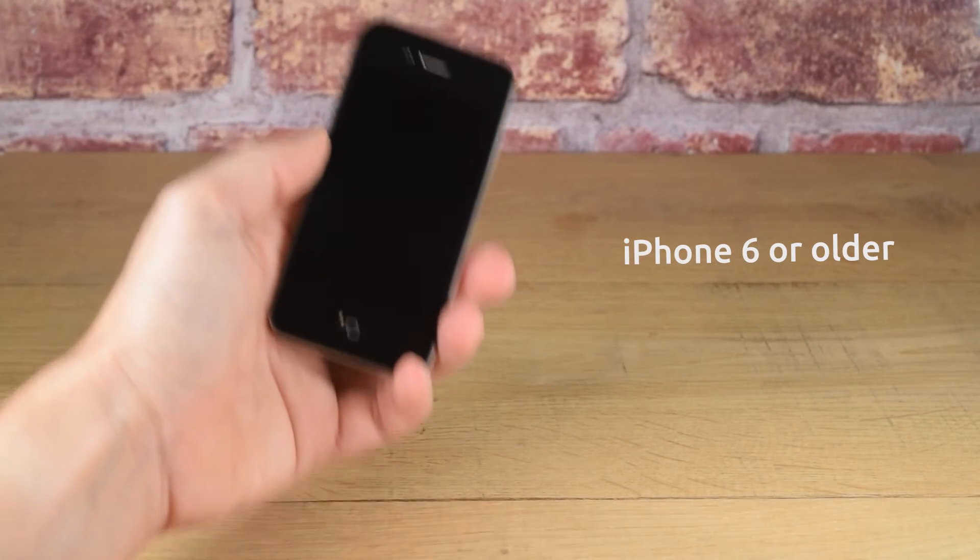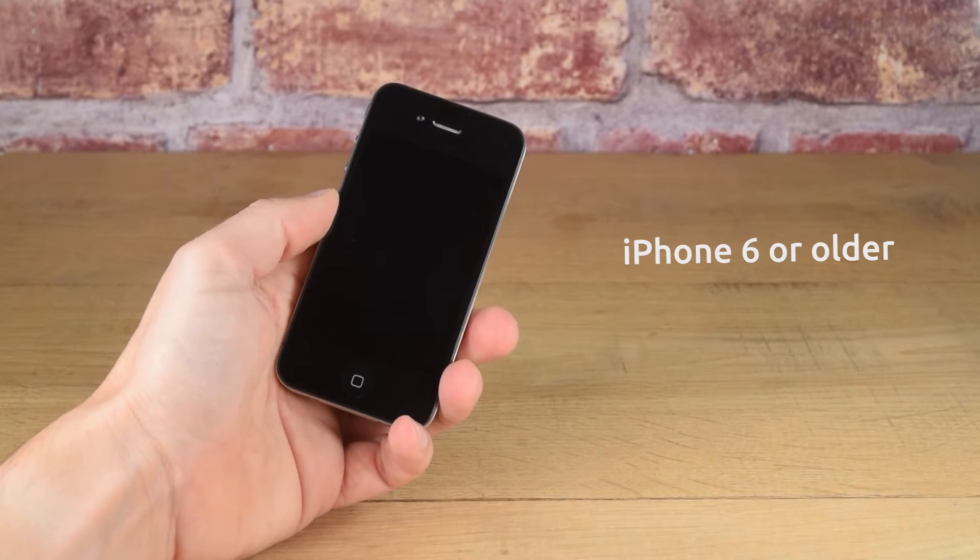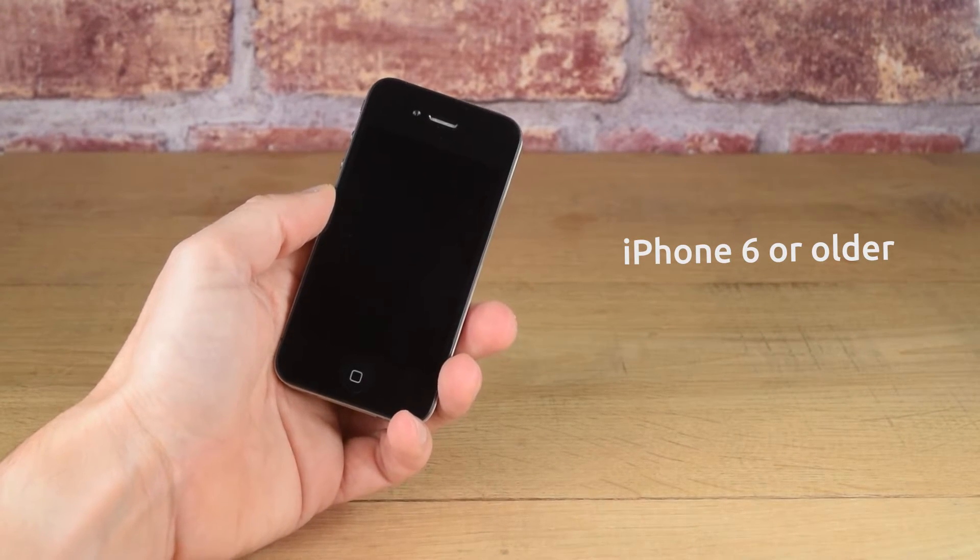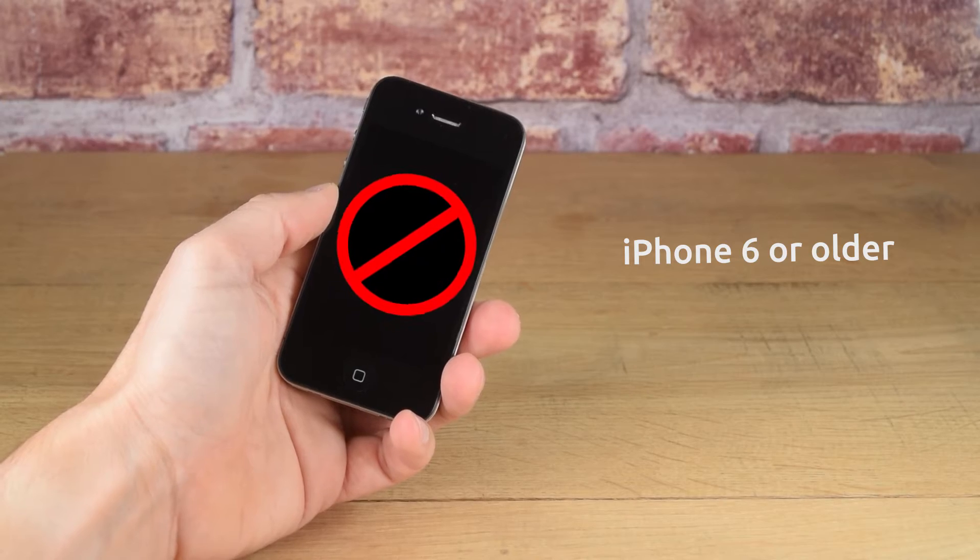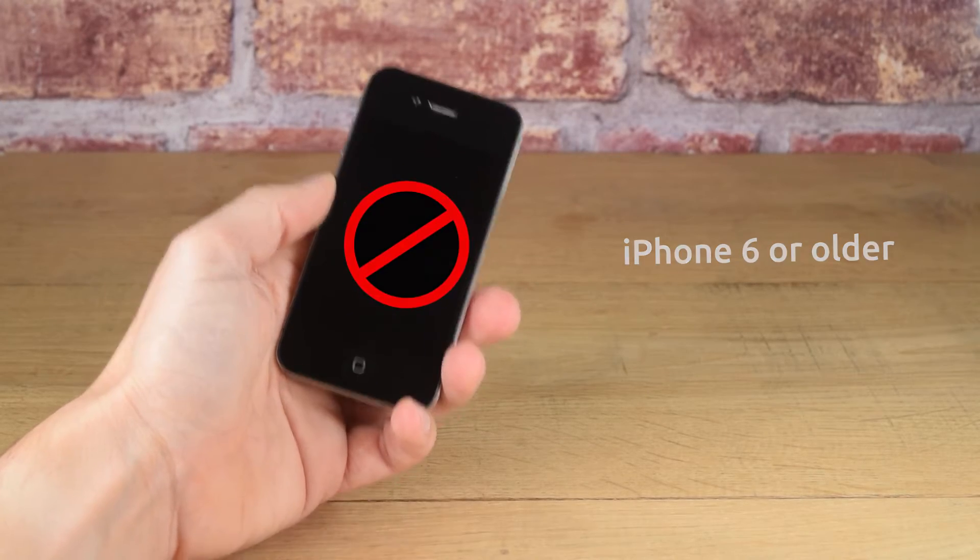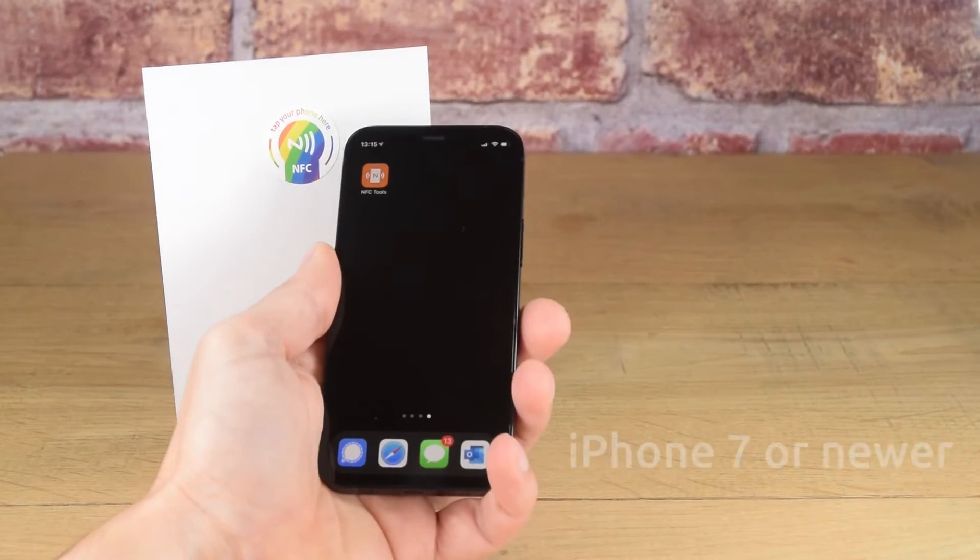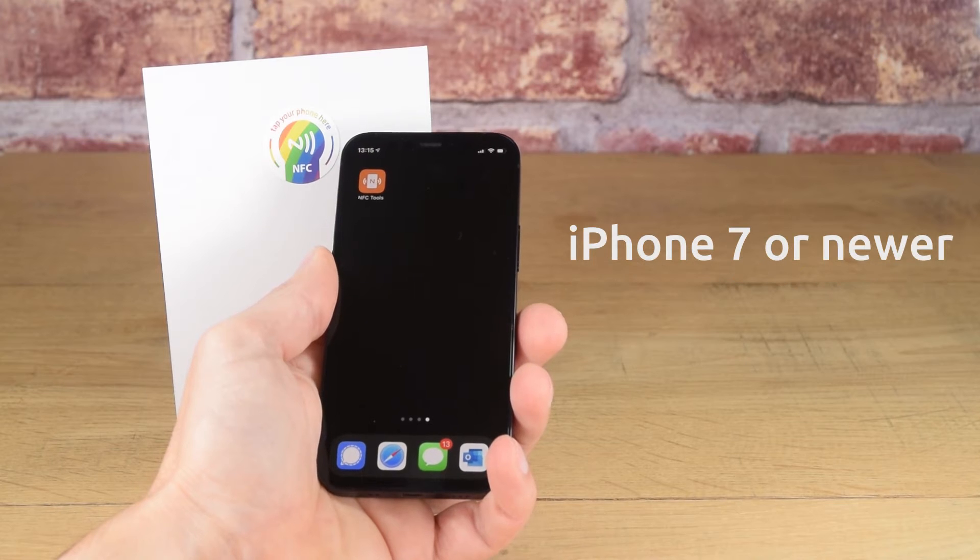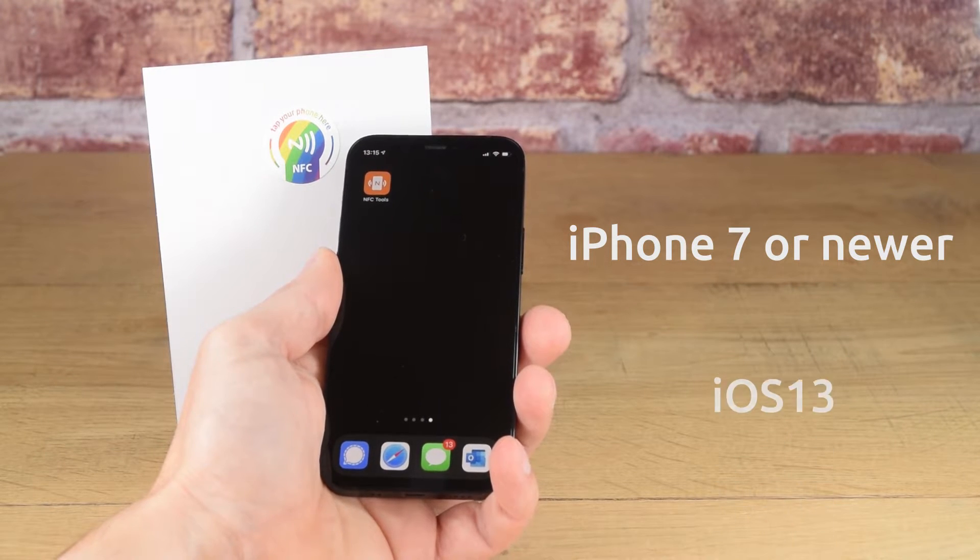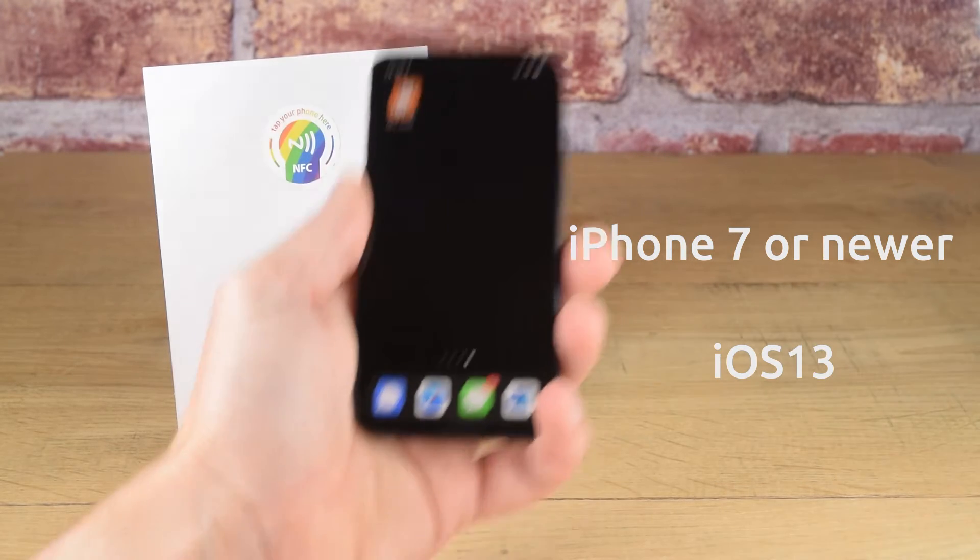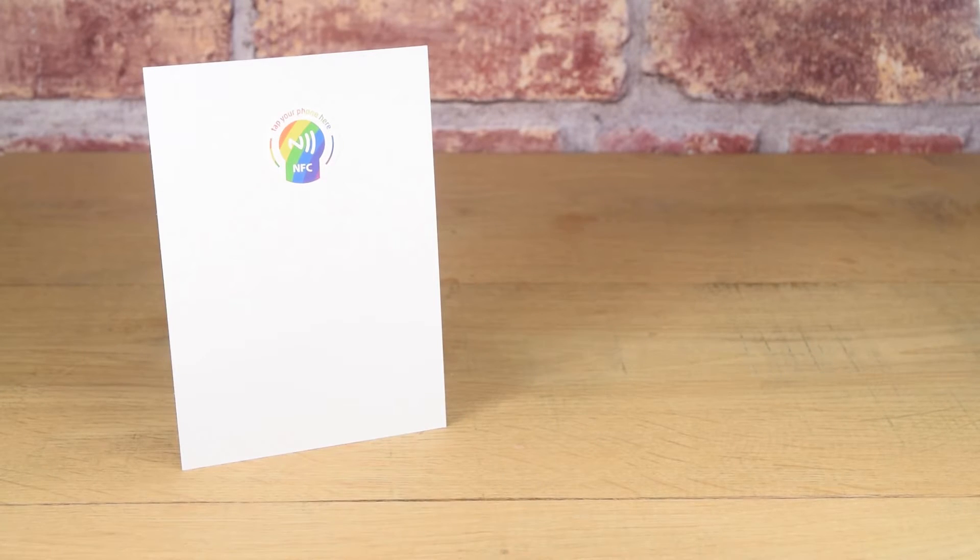If you have an iPhone 6 or older, it won't read or encode NFC tags, even with NFC built in for payments. To be able to encode an NFC tag, you need an iPhone 7 or newer and you must be running the iOS 13 operating system or above.